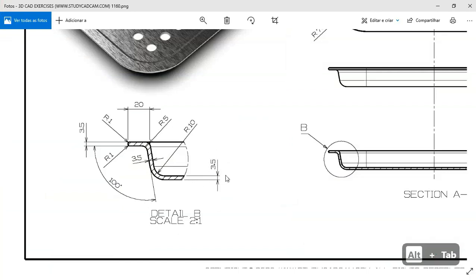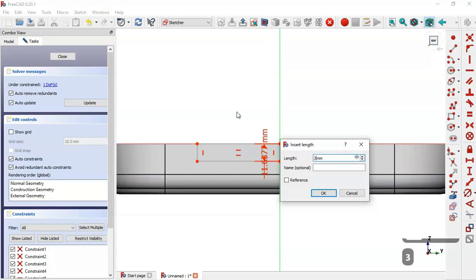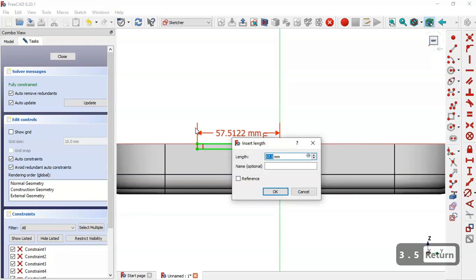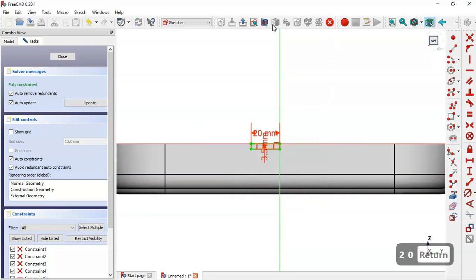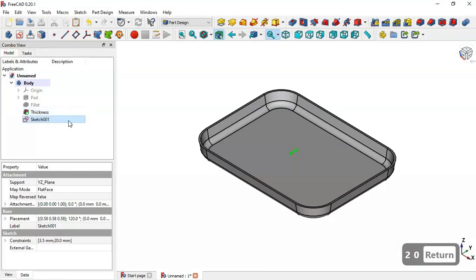Set a vertical dimension of 3.5 and now set this horizontal dimension. Select the tool and set 3.5. For this line, set 20. Now leave the sketch and go to the model.